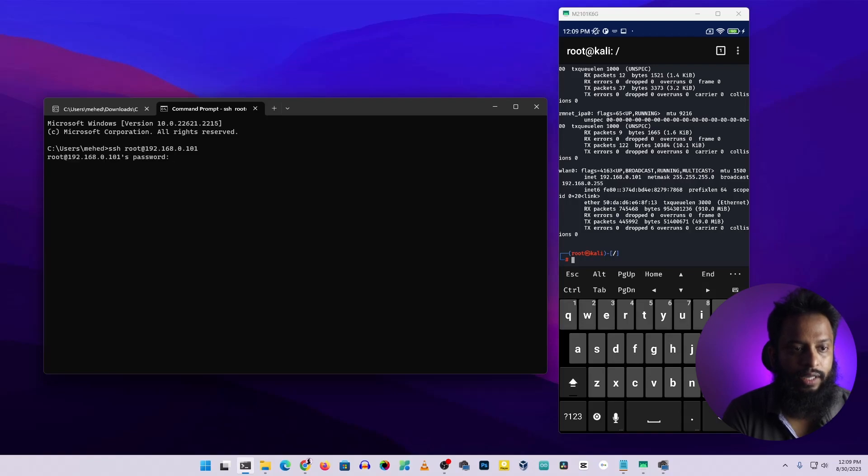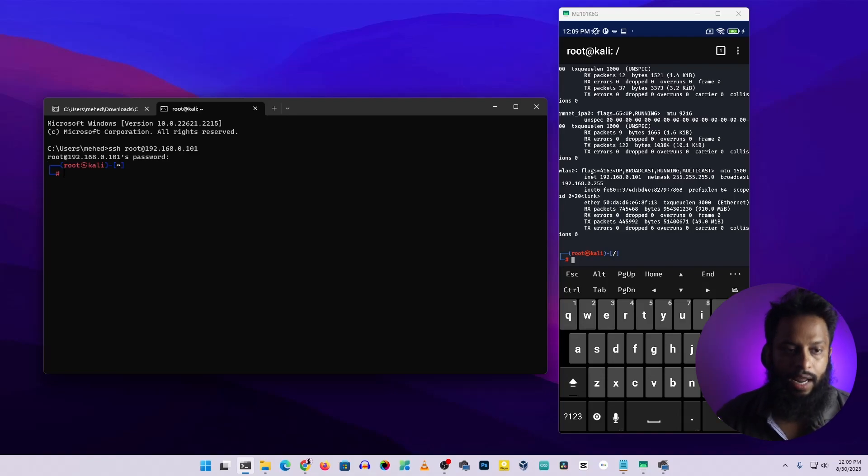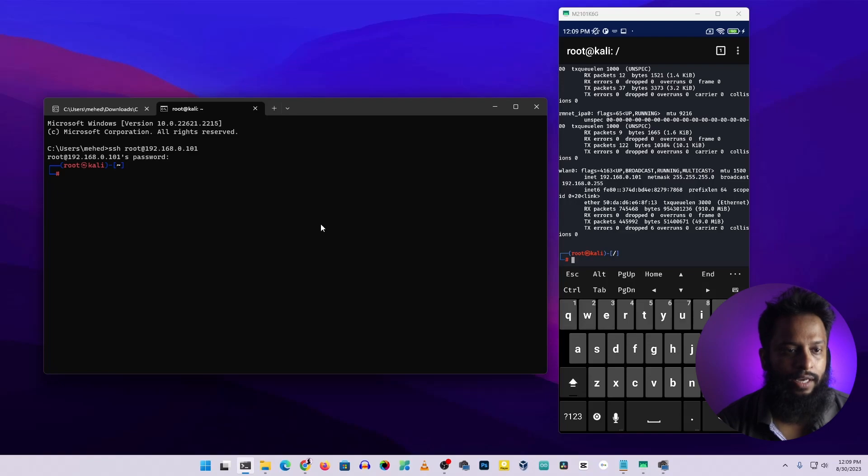Here I need to type the password. My Kali Nethunter password is kali, so I'm going to type here kali then press enter. And now guys here you can see I get access into this root terminal using my computer command prompt.